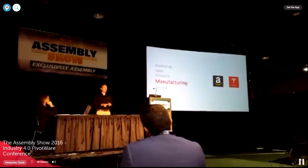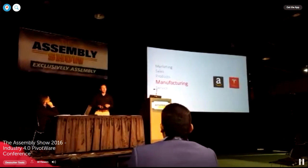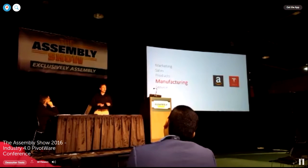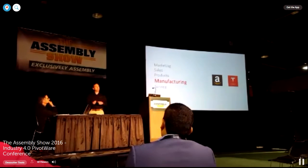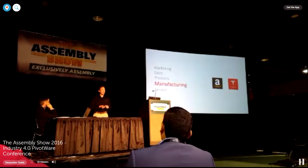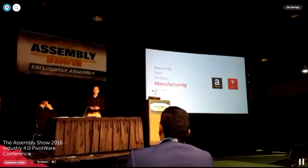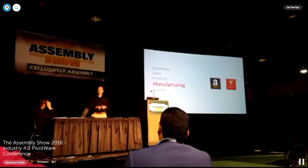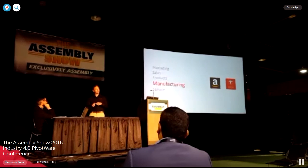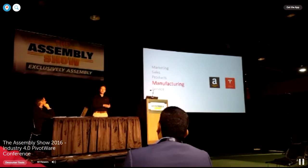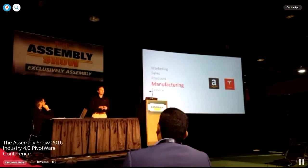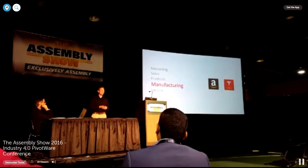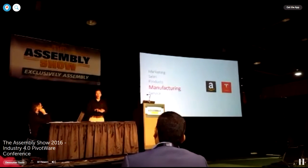Two different ways of using big data and two different payback structures as well. That's one thing that's very important with collecting this big data — we might not know today exactly why we're collecting it. But maybe we're manufacturing something that 10 years down the road starts having failures in the field. We can look back at this data because we collected it — what component went into the product, what tool did we use, was it an operator — and use this to make better decisions and ultimately produce better products.